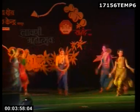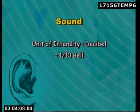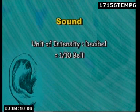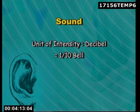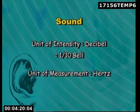Sound is measured in terms of intensity with an instrument known as a sonometer. The unit of intensity of sound is the decibel, which is equal to one tenth of a bel, named after Alexander Graham Bell. However, the unit of measurement of sound frequency is referred to as Hertz.